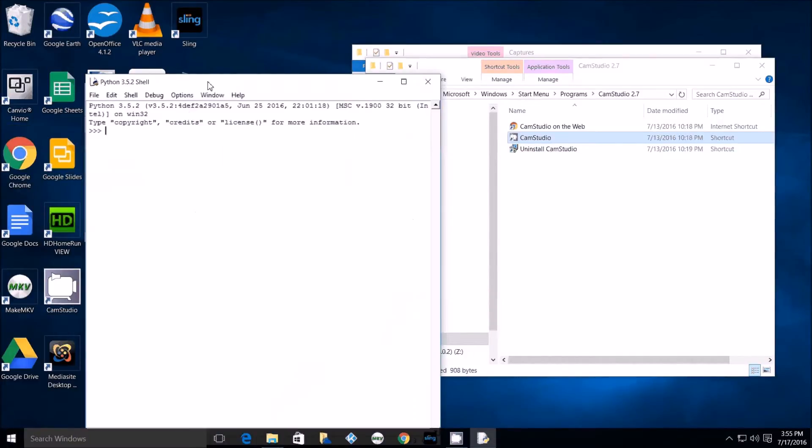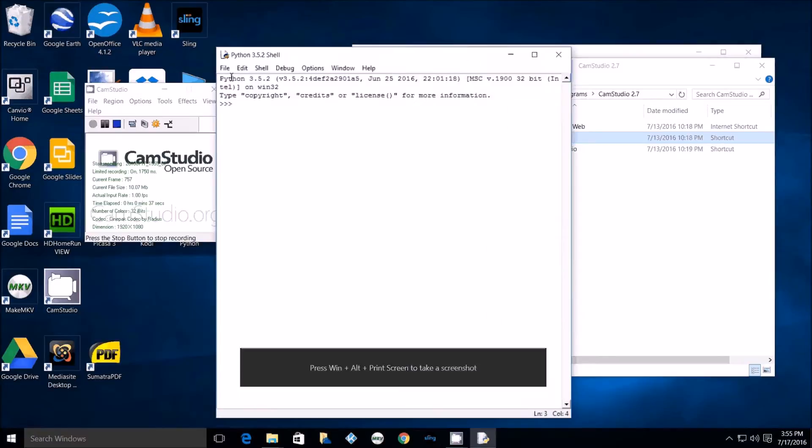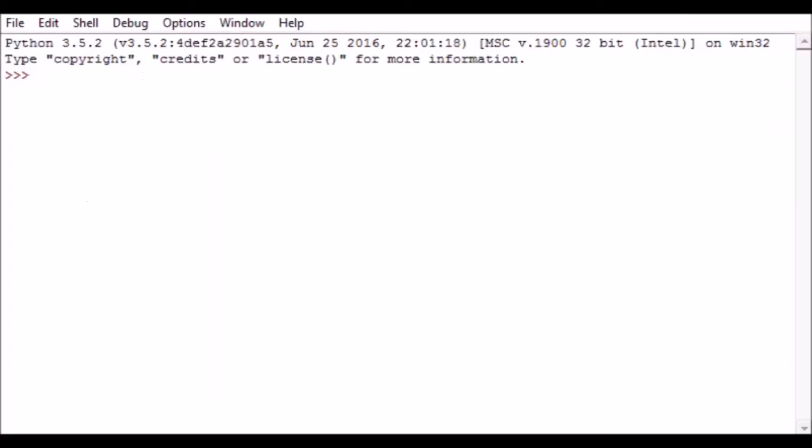This video is going to be a brief introduction to the Python programming language. This will be the language that we'll be using to develop video games with a set of instructions and objects called pygame. With any luck at this point you've either got yourself a Raspberry Pi that you can program Python on, or you were able to download Python from python.org and download it onto whatever computer you're running.